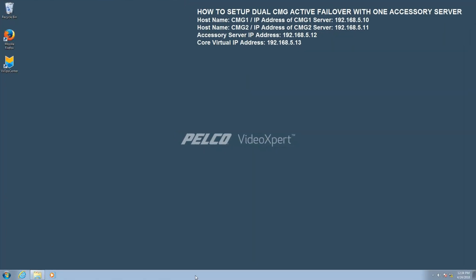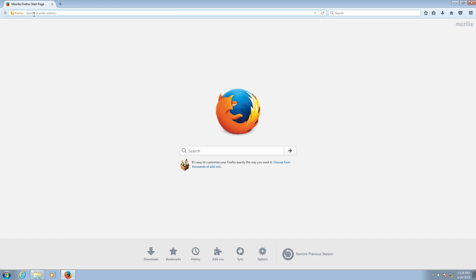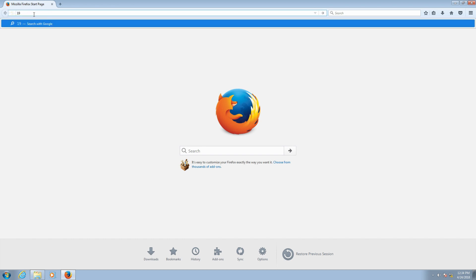Now, with both our prerequisites verified, our CMG1 and CMG2 properly configured and ready to go, we're going to move on to setting up the dual CMG active failover with one accessory server. A very important note here is that once this process is complete, the CMG's IP address can no longer be changed. The next step is to open up a web browser and type in the IP address of the first CMG server.